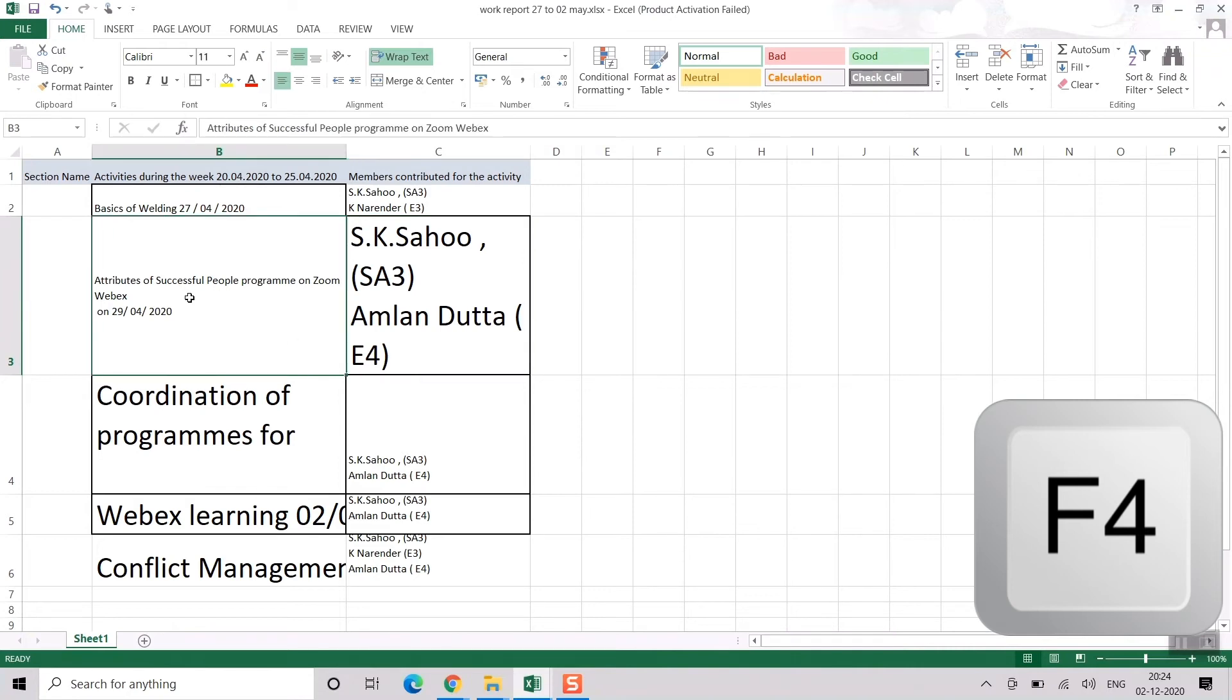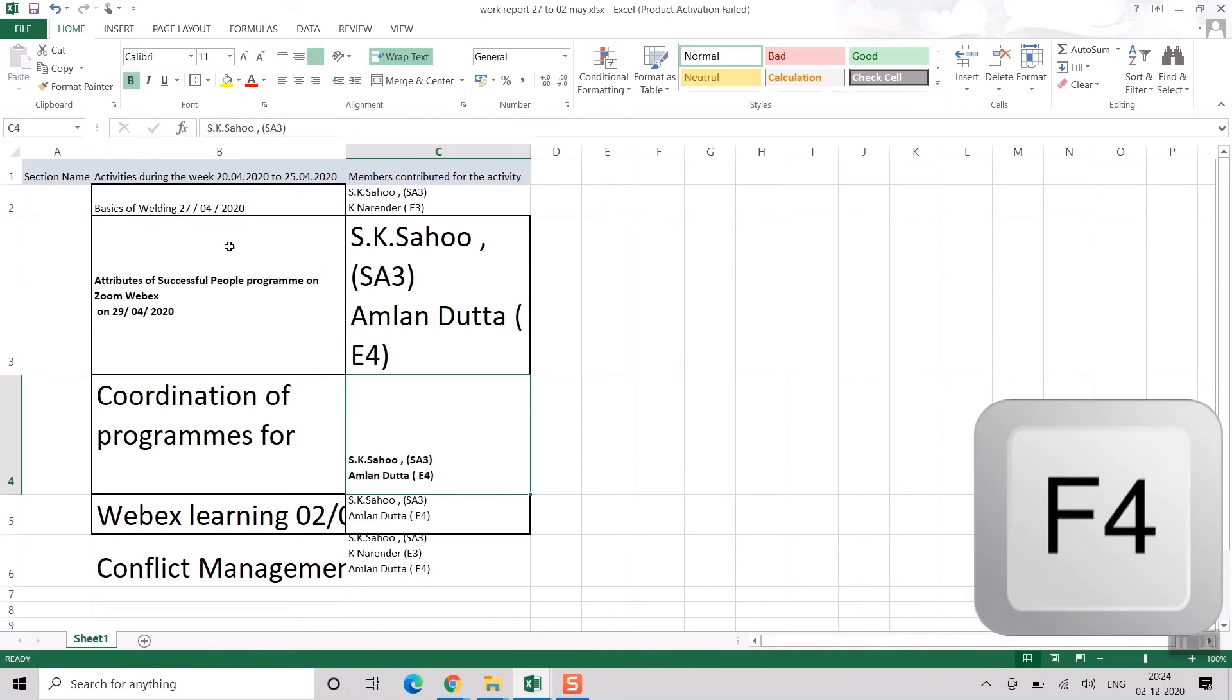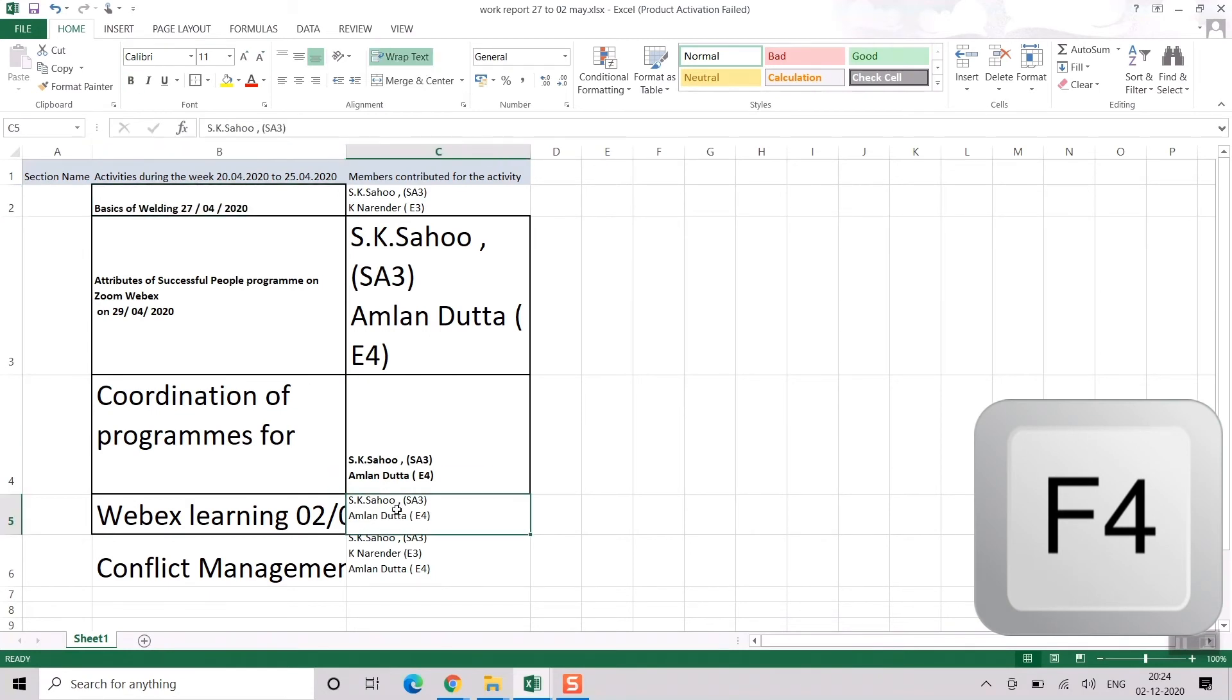Same thing. If I want to go for bold, I'll click here. I'll go for bold. For this cell, I will not go to that bold icon. I'll just simply press F4. Again, F4. This cell, F4.